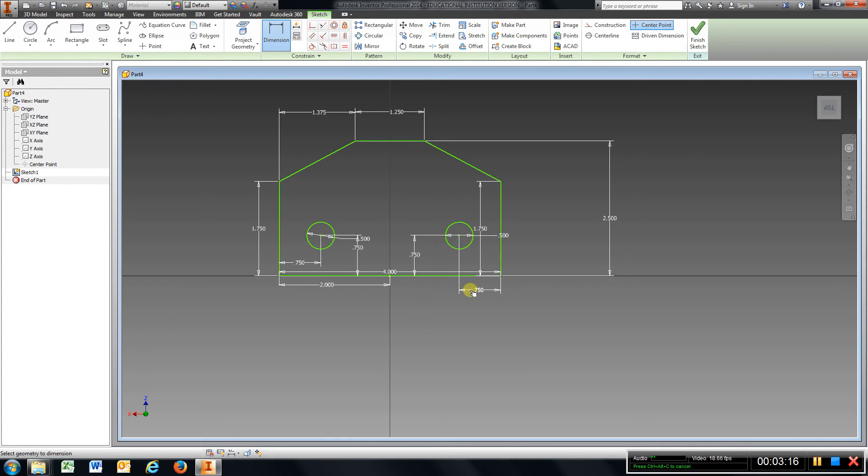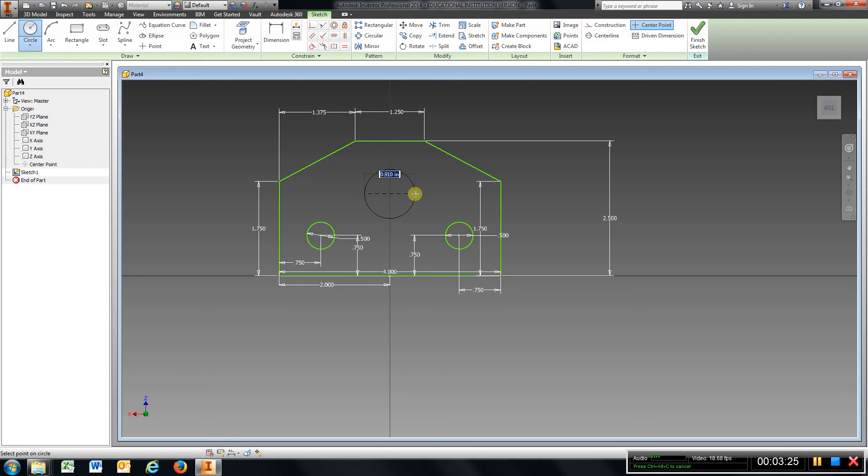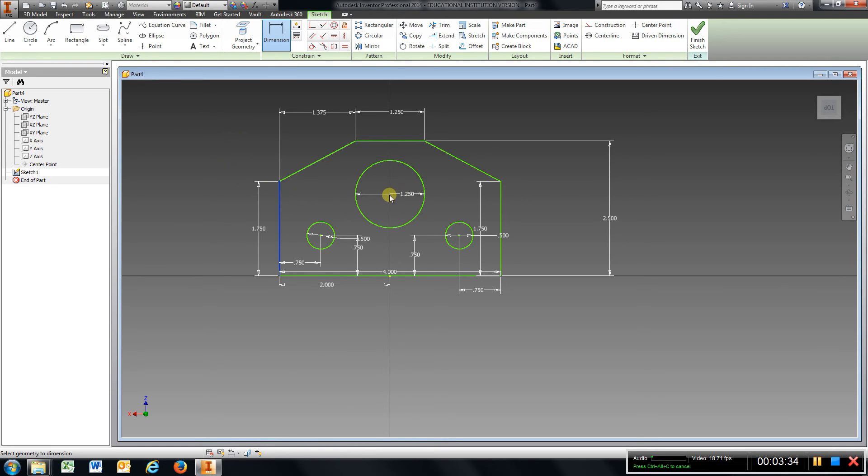And last we have a hole in the center here. I'm going to come down, the diameter is 1.25, Enter. Just to be sure, I'm going to dimension it from one side to the center, should be 2.